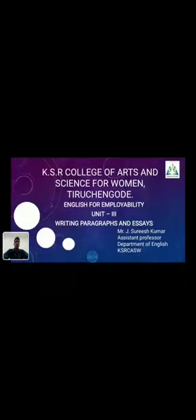Good morning everyone. I am Jay Suresh Kumar, working as Assistant Professor, Department of English, KSR College of Arts and Sciences for Women, Thircheng Hood. Today we are going to see English for Employability Paper, Semester 5, Unit 3.